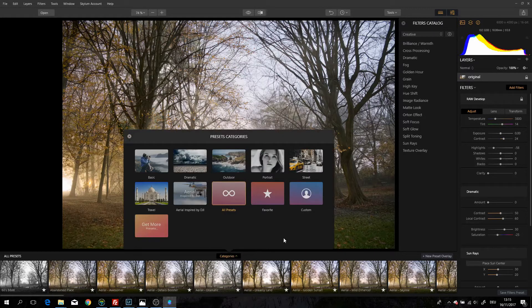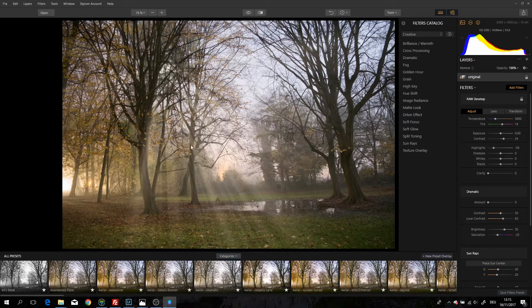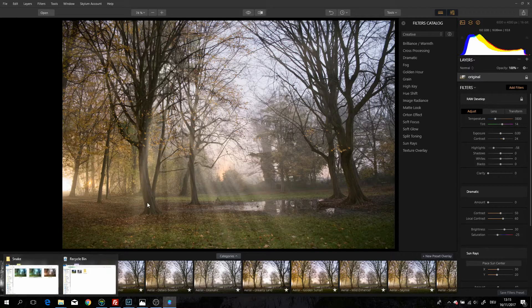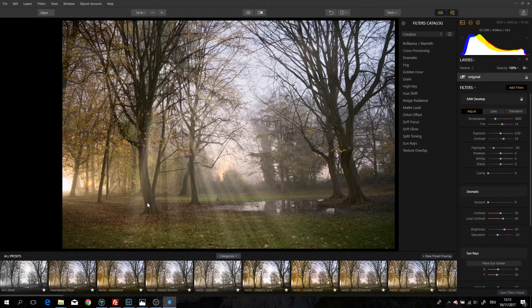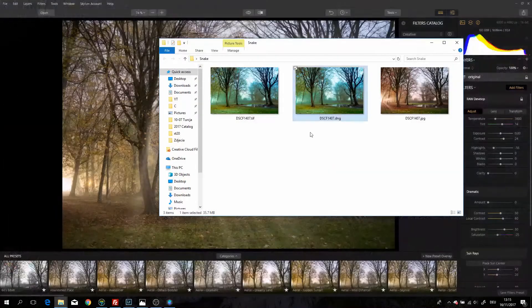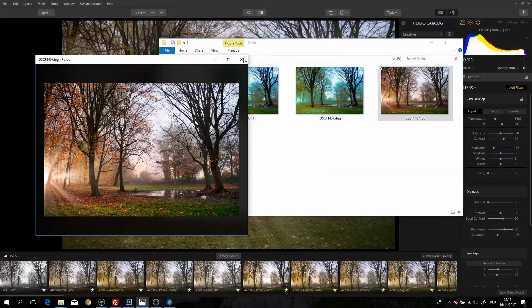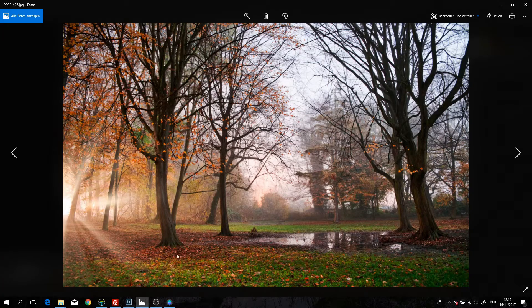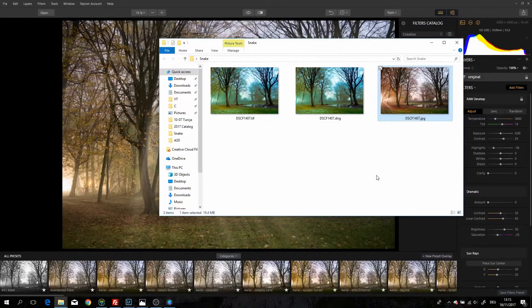Not like what you have in Lightroom where you basically have nothing and have to create your own. Here you have some really nice ones. Let me show you a JPEG I made in this program — I cannot show it to you in the program because I cannot save the files. As you can see, you can play with the colors, the lighting, with everything — it's a really good software.